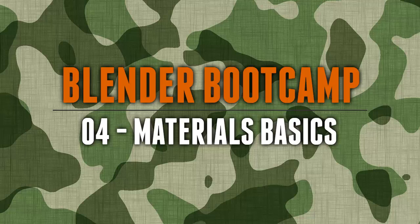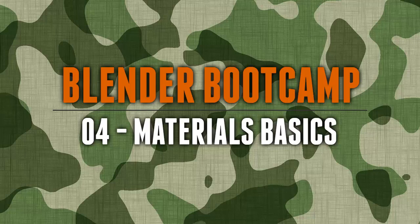Hello, and welcome to BlunderTutor.com. My name is Tom Latvies, and this is the fourth tutorial in the Blunder Bootcamp series. In this tutorial, we're going to go over material basics in cycles in Blunder. Let's get started.